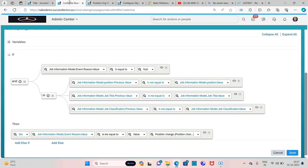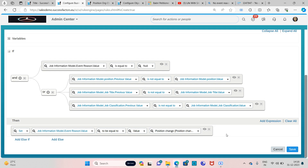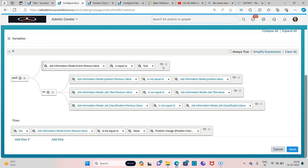This is the event reason we created, and we assign the same event reason. Coming to the rule, I will explain the scenario: if job information model event reason value is equal to null — that means if there is any action being done and there is no rule created for it — then derive the reason from it. Out of these three conditions, if you satisfy any one condition and there is no particular event reason existing before for this same action, then the following event reason should trigger. If the job information event reason value is null, meaning no event reason has been specified before, and it satisfies an OR condition — position is changed, OR job classification is changed, OR job title is changed — any one of those three conditions triggers the event reason.